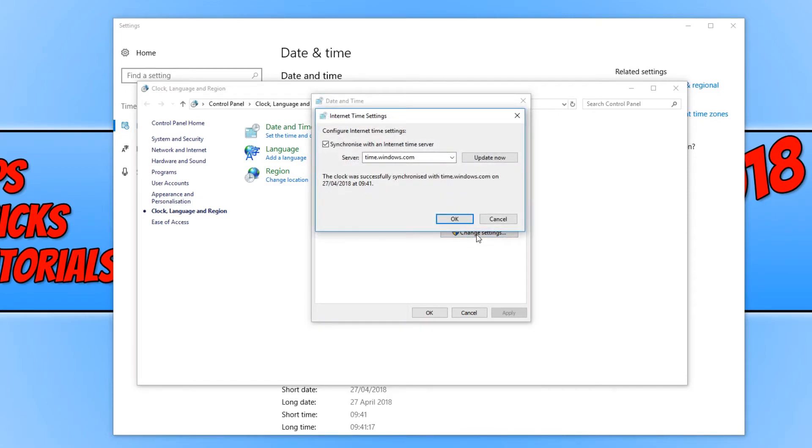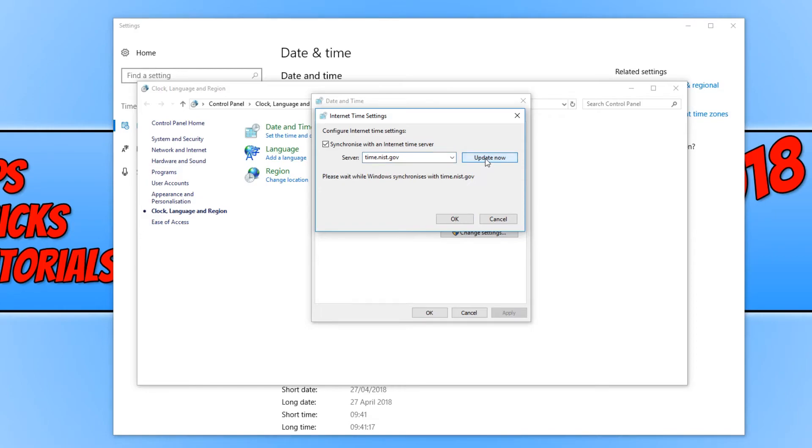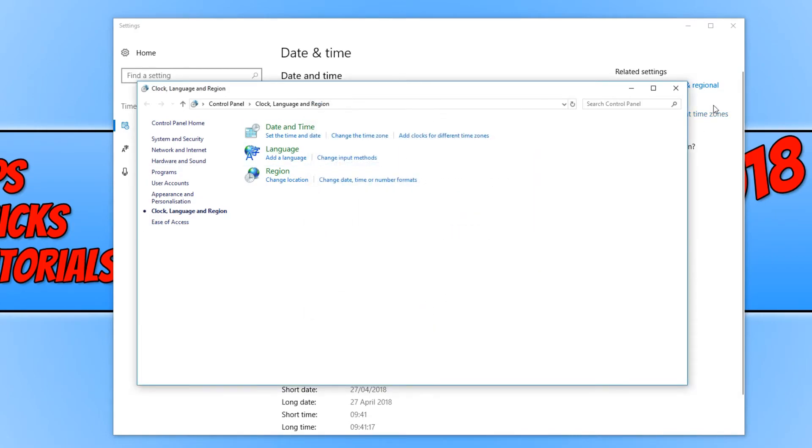You now need to click on change settings, and we need to select a new server. At the moment, I'm on time.windows.com server. If you click on the drop-down box, you need to select the other server, and then press update now. You can now go ahead and press OK and OK again, and we can close everything down. Fingers crossed that will hopefully fix your clock issues.